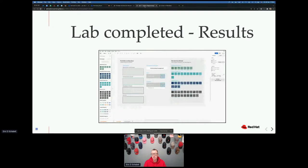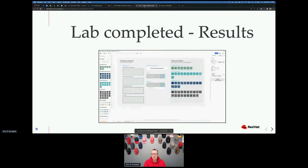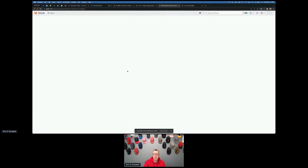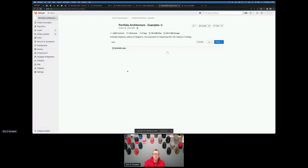So we've just completed the first lab — that was super quick, that wasn't that hard. You'll find every single lab includes a reference at the end where you can find the workshops, the diagram tooling link, and examples for the diagram repository. So it might be worth jumping over to that really quickly — let's go take a look at that so you can see what we've got.